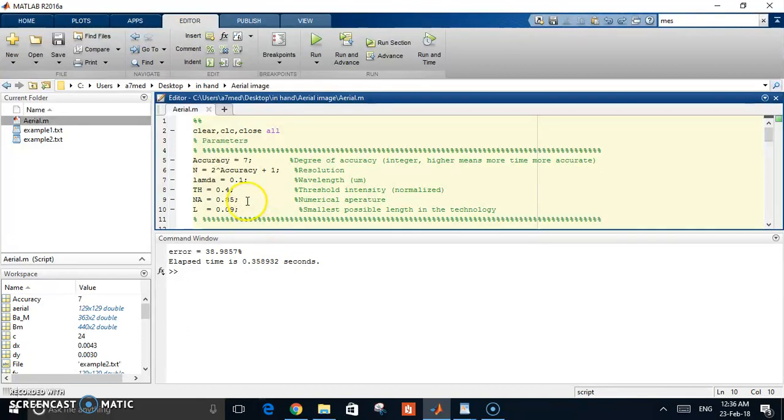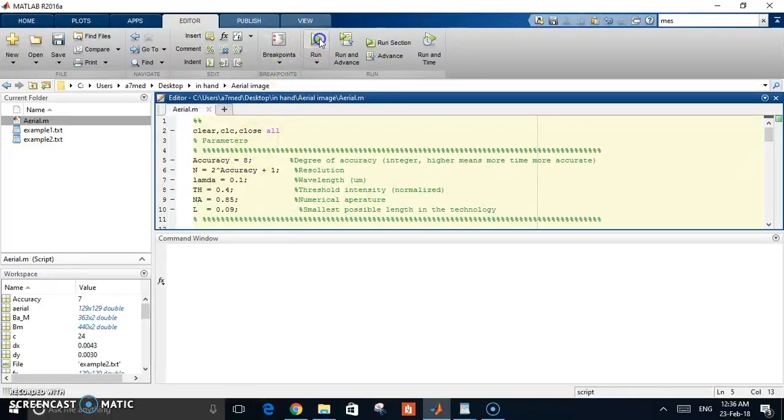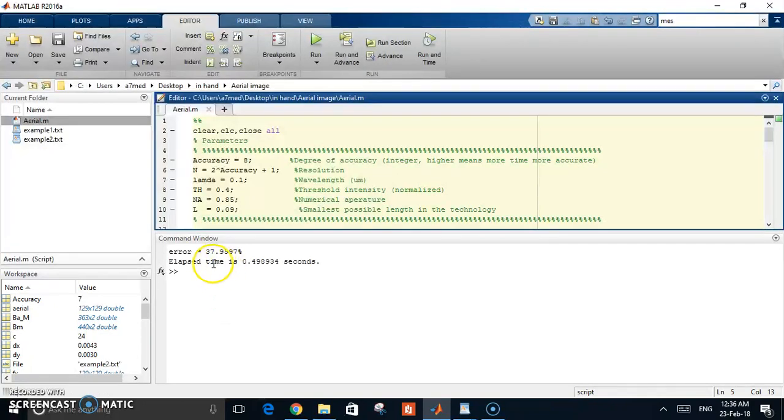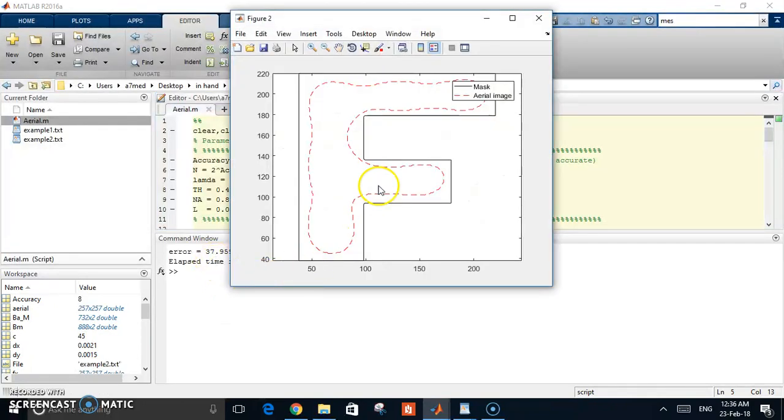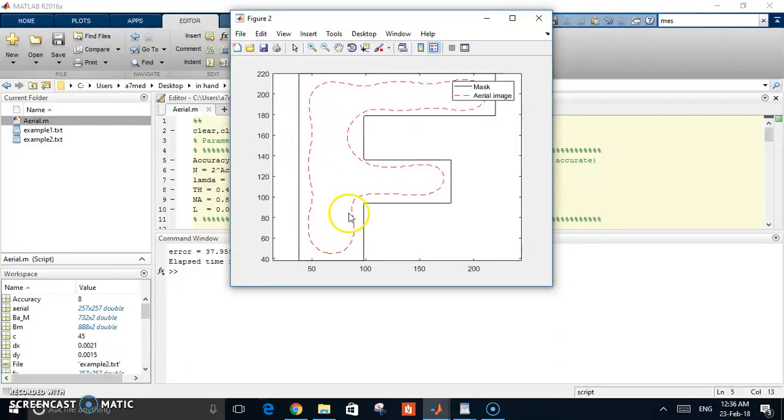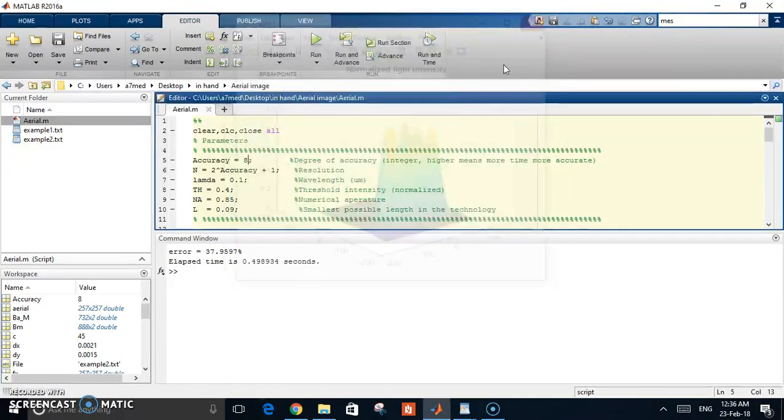Let's try to increase maybe the accuracy and see what happens. Make it 10. You have a better estimate of the error, a better estimate of the shape. You can see the edge rounding, the shifting of the sides, the shortening. It looks nice.